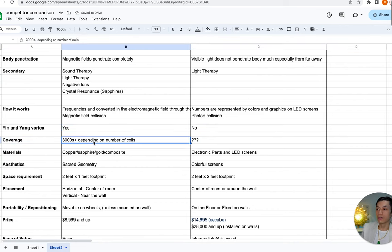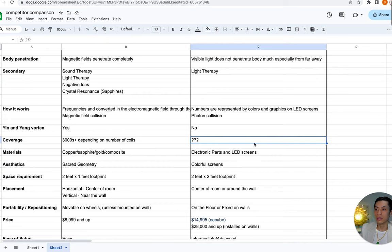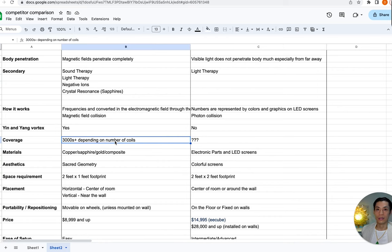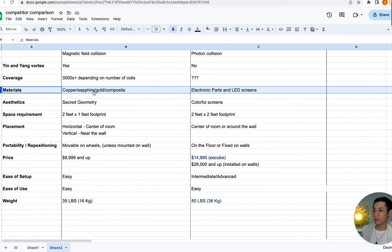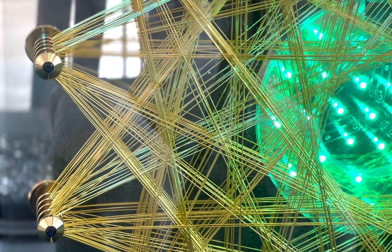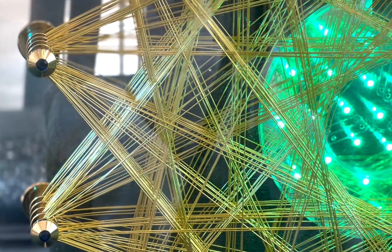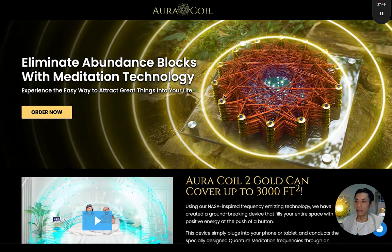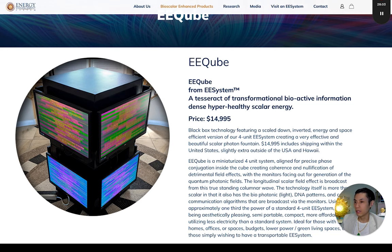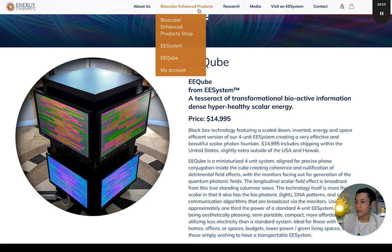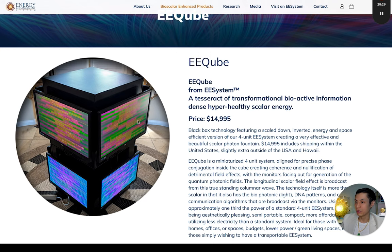Now let's talk about coverage. A single QiCoil Aura covers up to 3,000 square feet. With EE systems, they say it goes out to two kilometers — and scientifically, yes, it's possible because scalar energy goes outside of space-time, so theoretically it goes to infinite distance. QiCoil Auras also have scalar energy, so that component theoretically also goes infinite distances. Regarding materials, QiCoil Auras use natural materials such as copper, sapphire, and 24-karat gold — materials from the earth — whereas EE systems are primarily electronic equipment such as computer screens, so what's primarily on these is plastic and electronic circuitry.